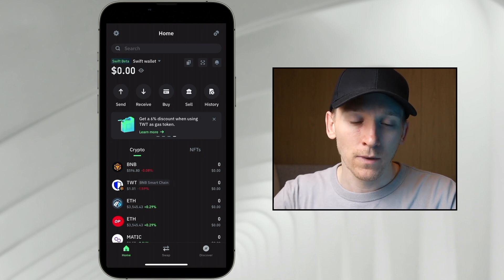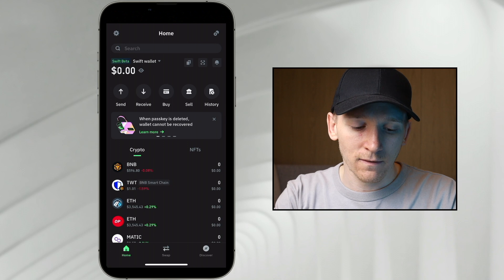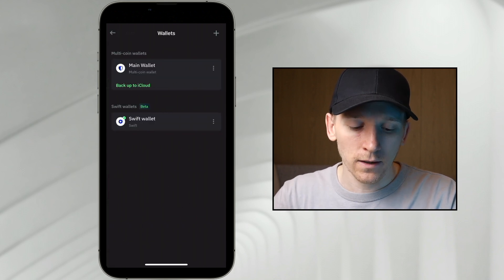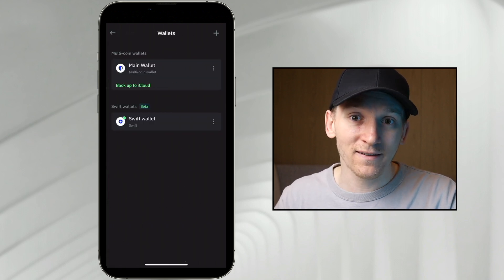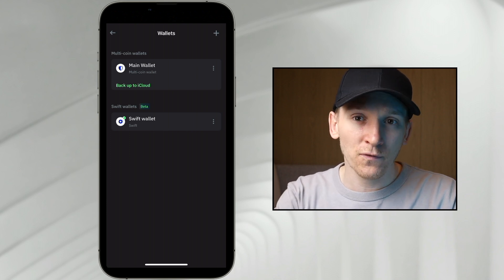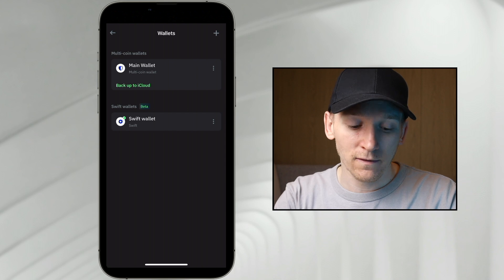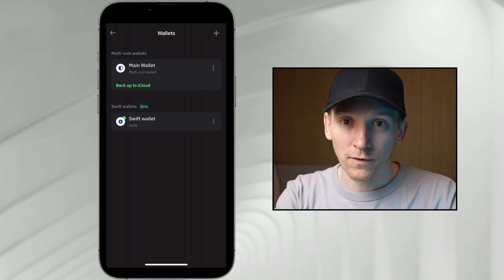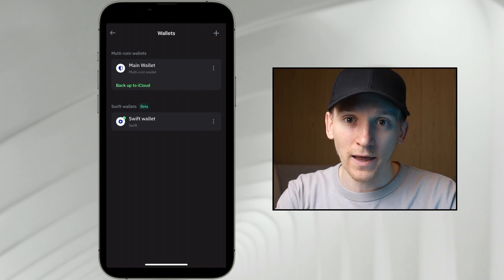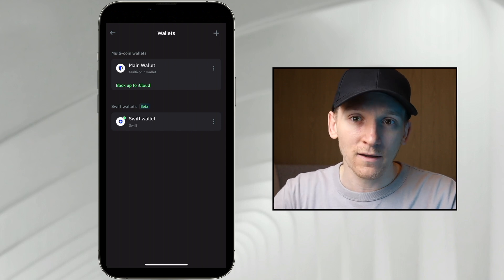We actually create the wallet within the Trust Wallet app. If we go to Settings and then Wallets, you can see the main wallet — that's a seed phrase wallet where you get the 12 words and write them down. But the Swift wallet is set up with passkeys on your device and that's it. As long as you have the passkey in your Apple or Google account, you can reload the wallet anywhere. You don't have to remember anything.